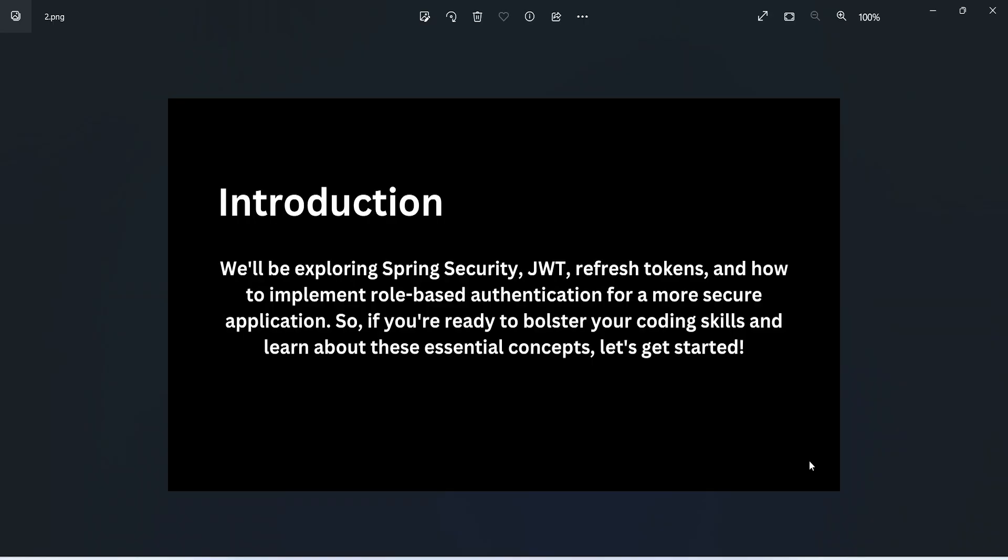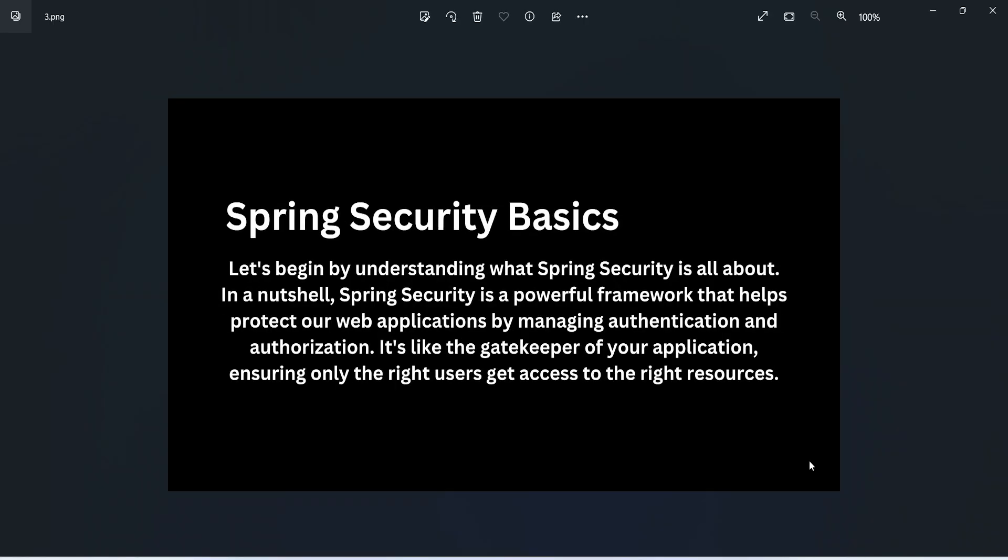Let's begin by understanding what Spring Security is all about. In a nutshell, Spring Security is a powerful framework that helps protect our web applications by managing authentication and authorization. It's like a gatekeeper of your application, ensuring only the right users get access to the right resources.